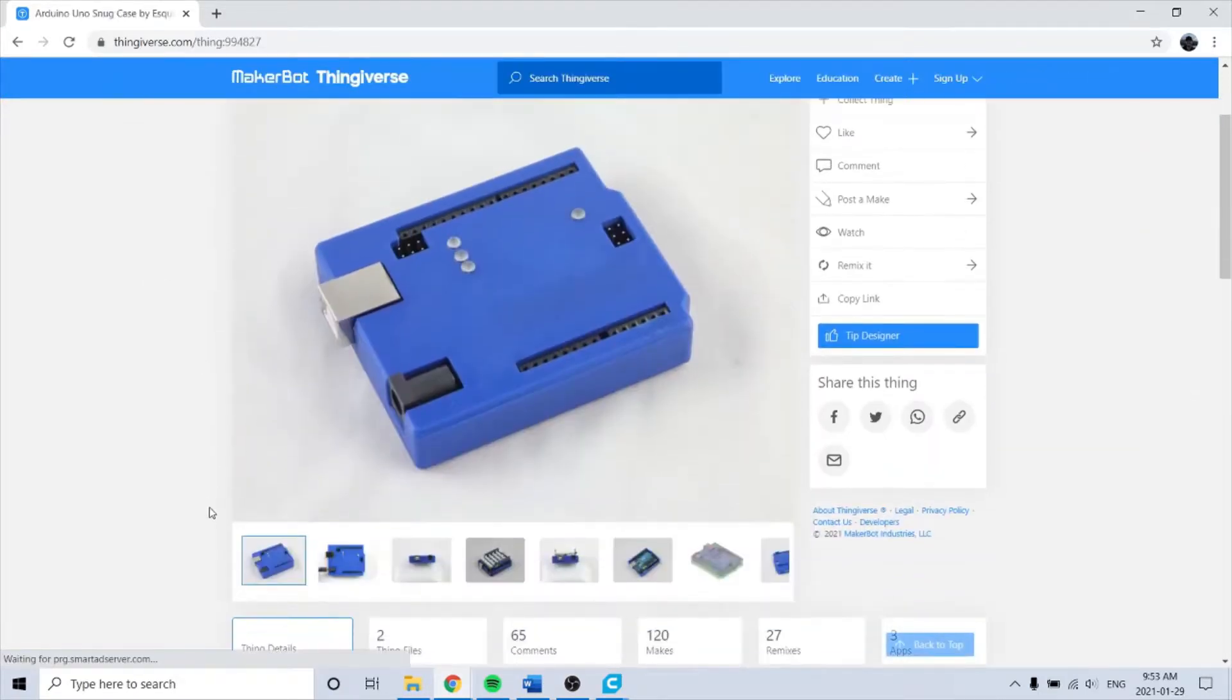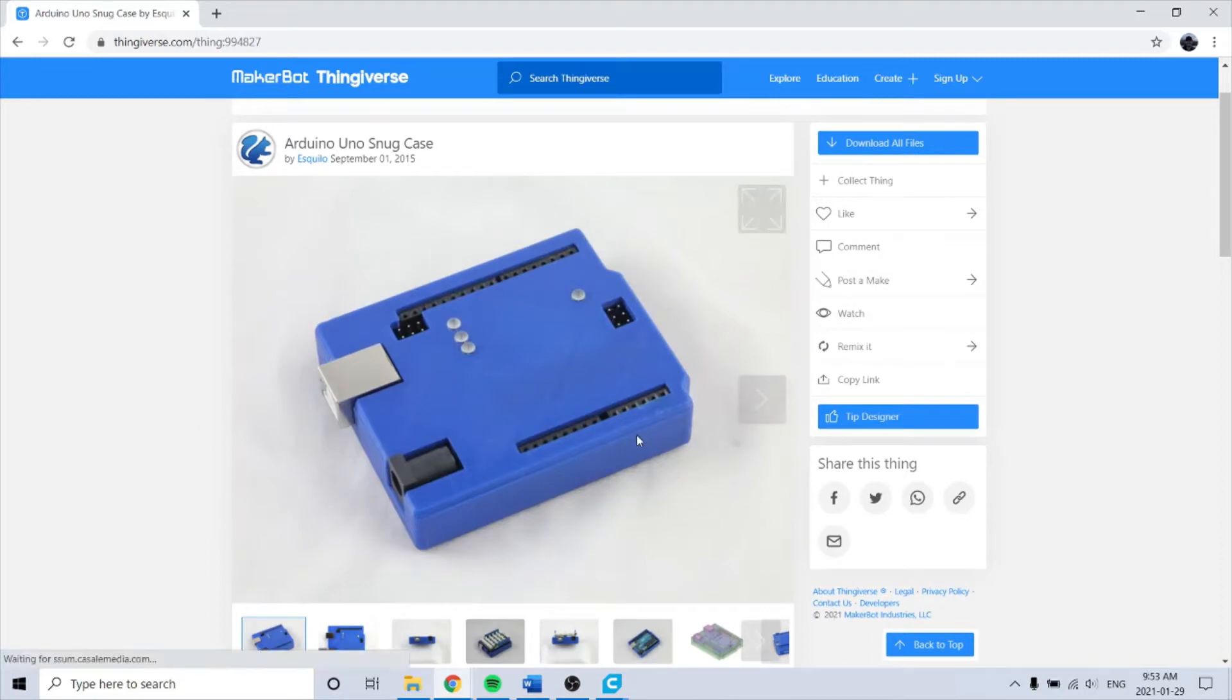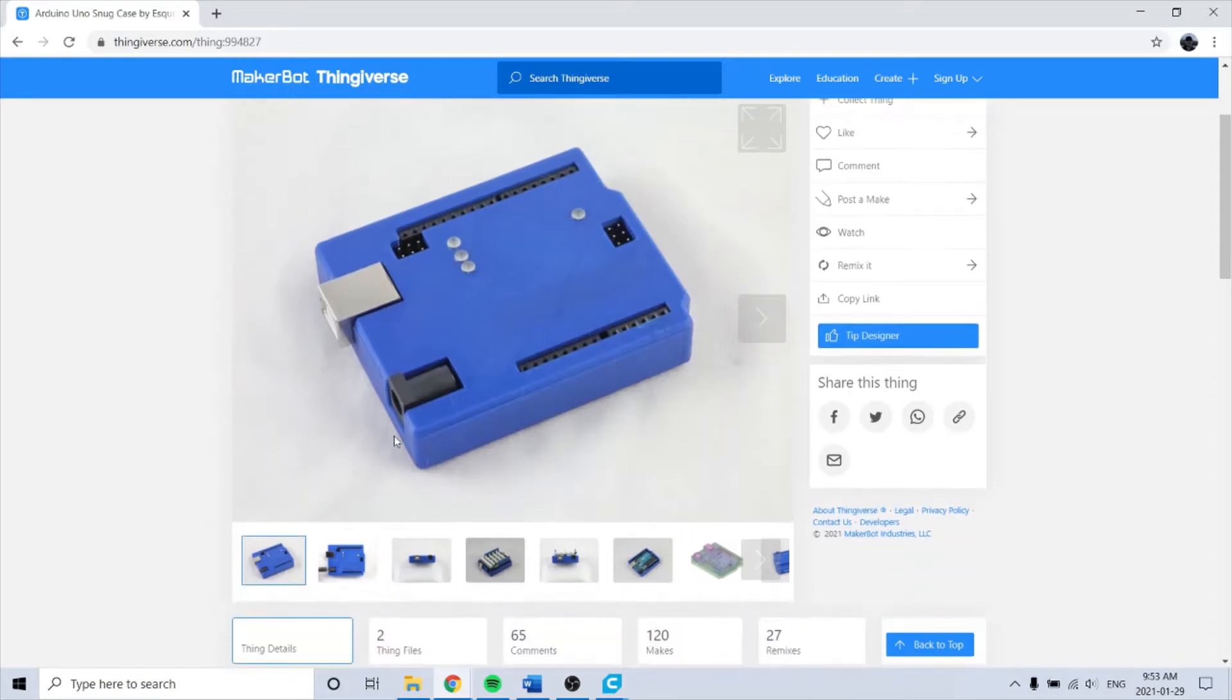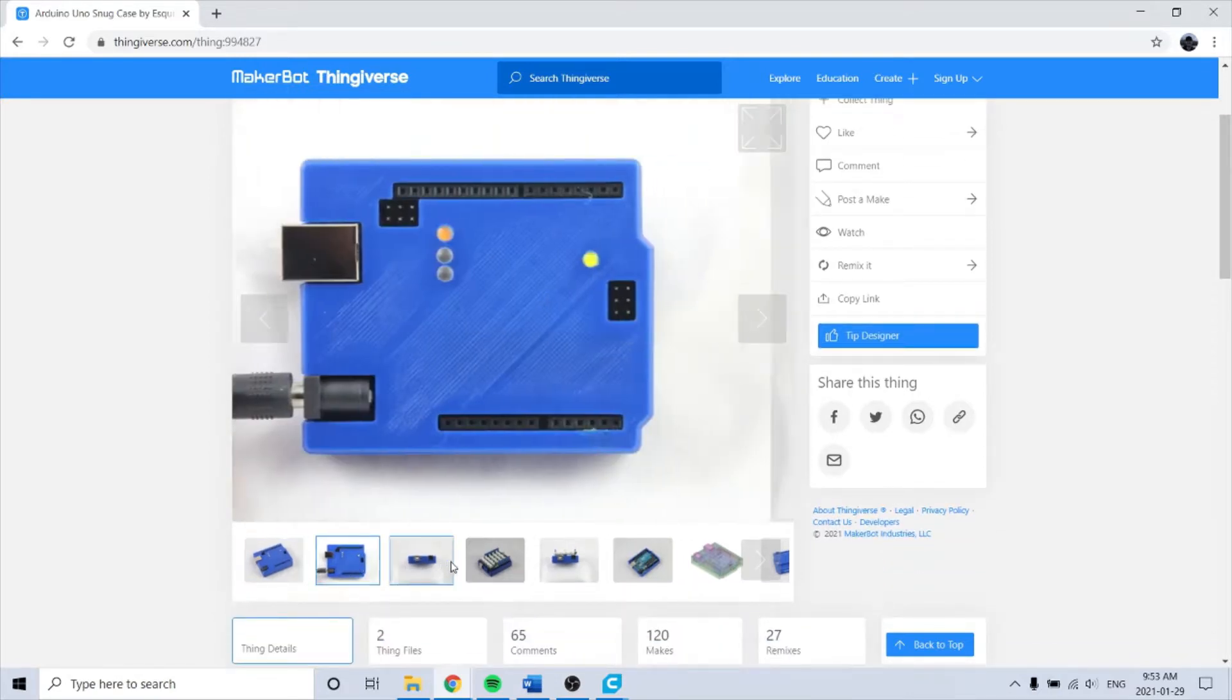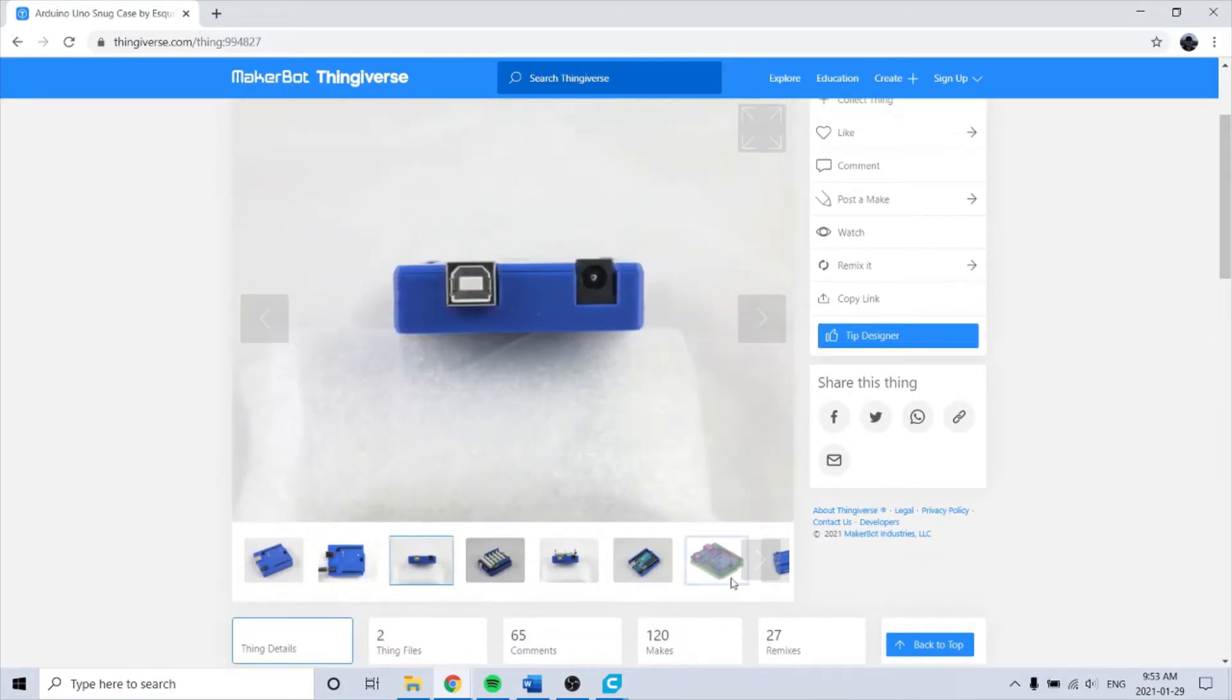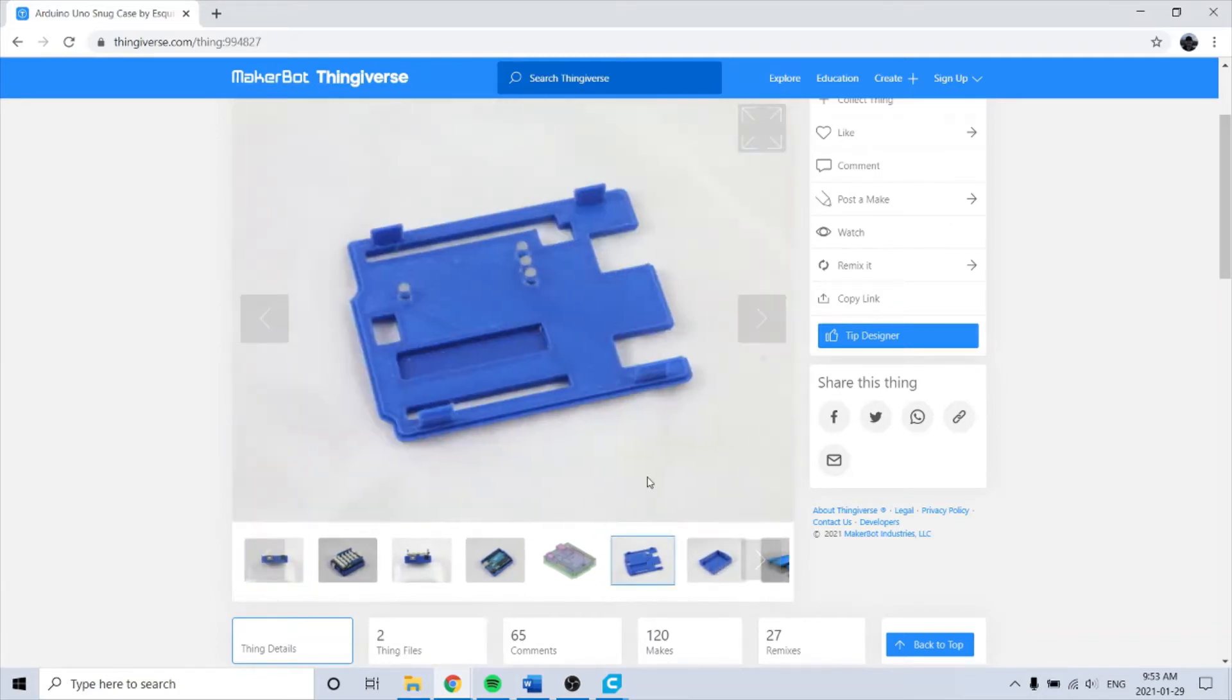This one's good because it looks nice - neat case, you can have the pins still accessible, and it has these clips so it stays in and you can get it in and out quite easily.